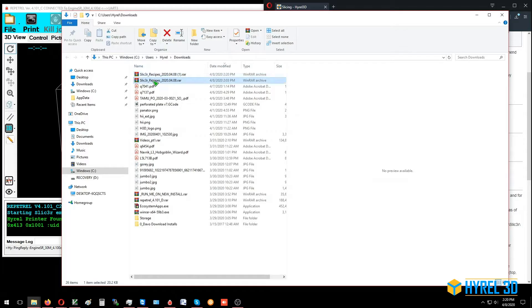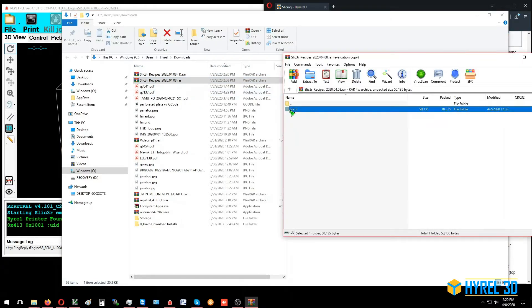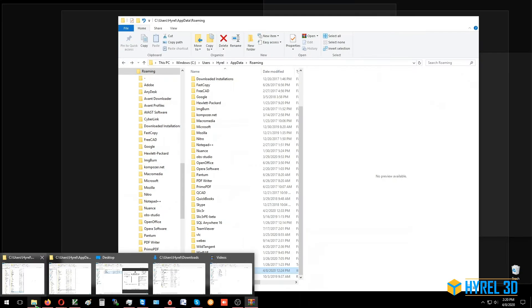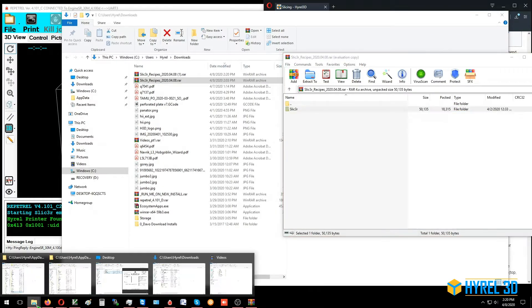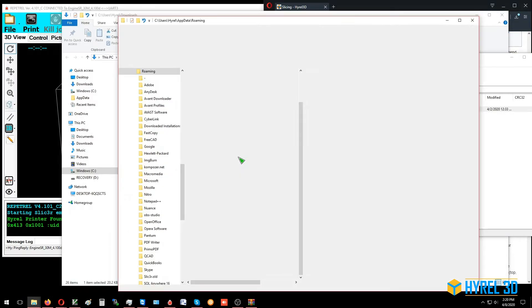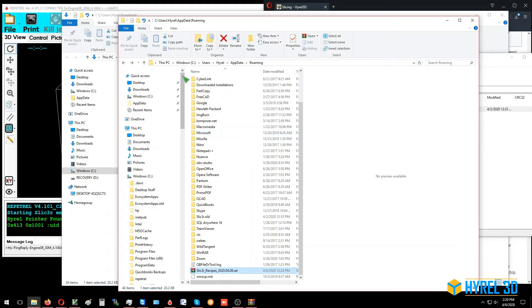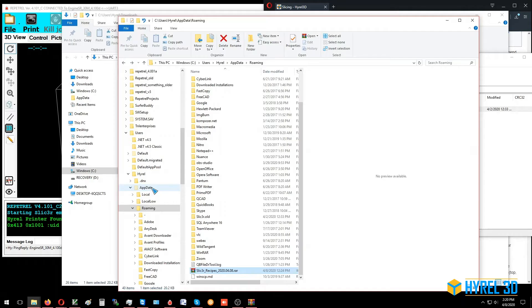I'm going to double-click to open up the recipe archive. Now I'm going to take another folder. The place where the recipes live is on your C drive under your user account, so I've got a folder open here to C colon backslash users backslash Hyrel backslash AppData.